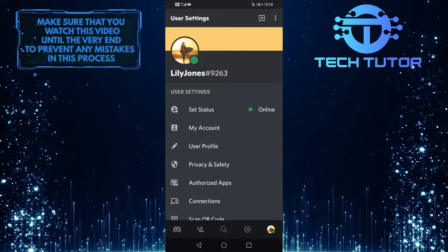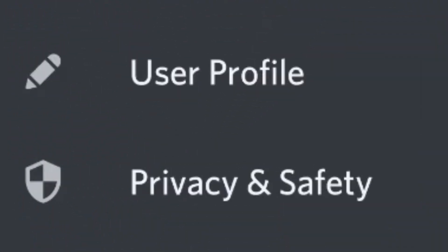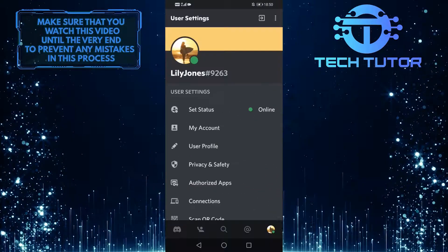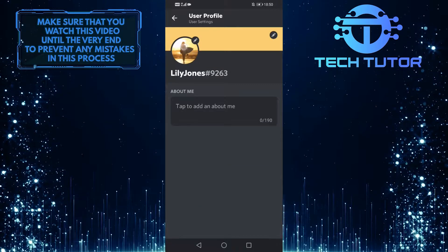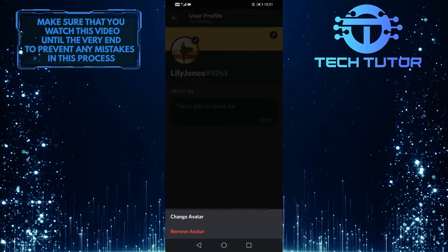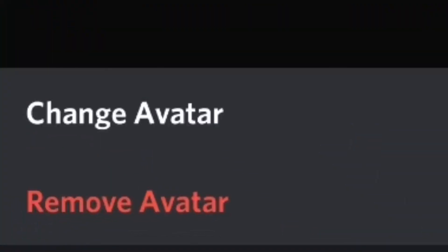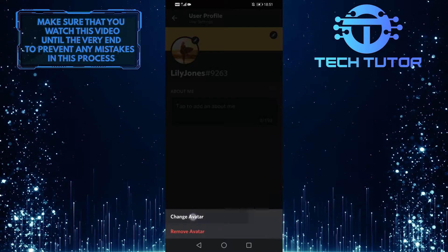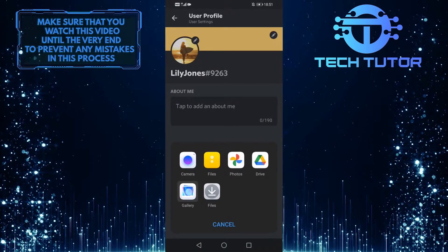When you are on this screen, what you want to do is tap on the user profile option over here, and then tap on your profile picture. Then it will show you two options, so what you want to select is change avatar, and then tap on the gallery.